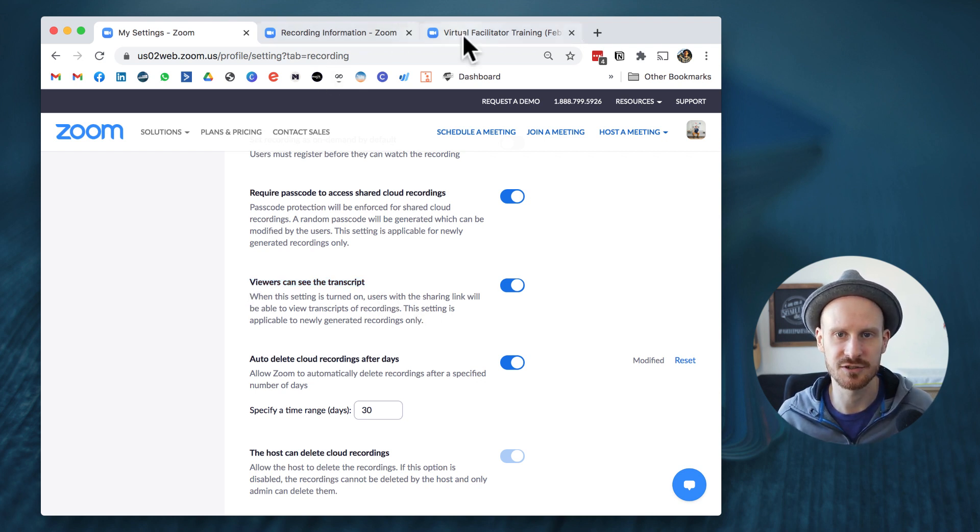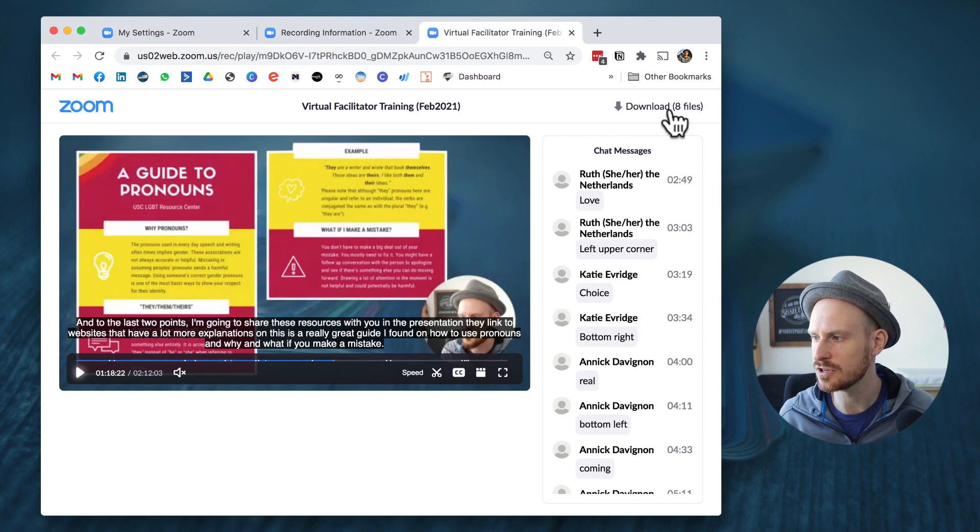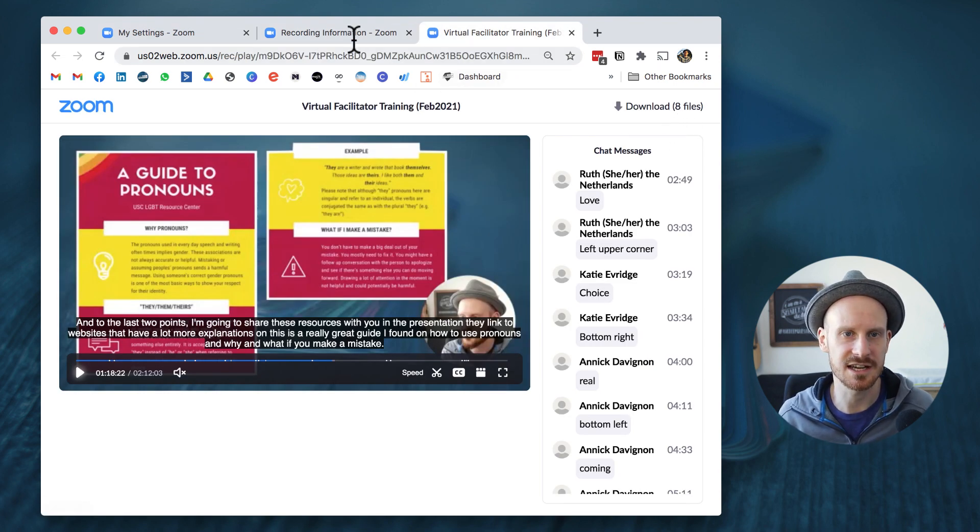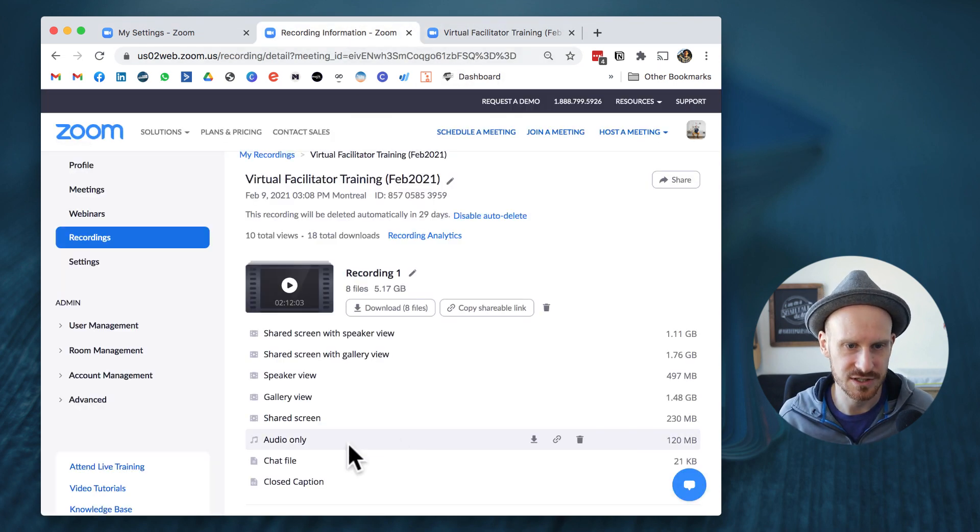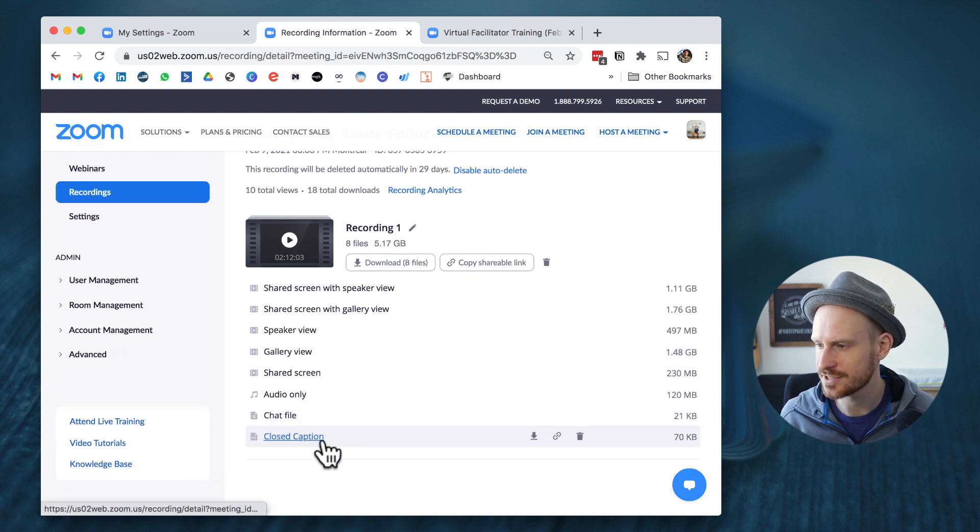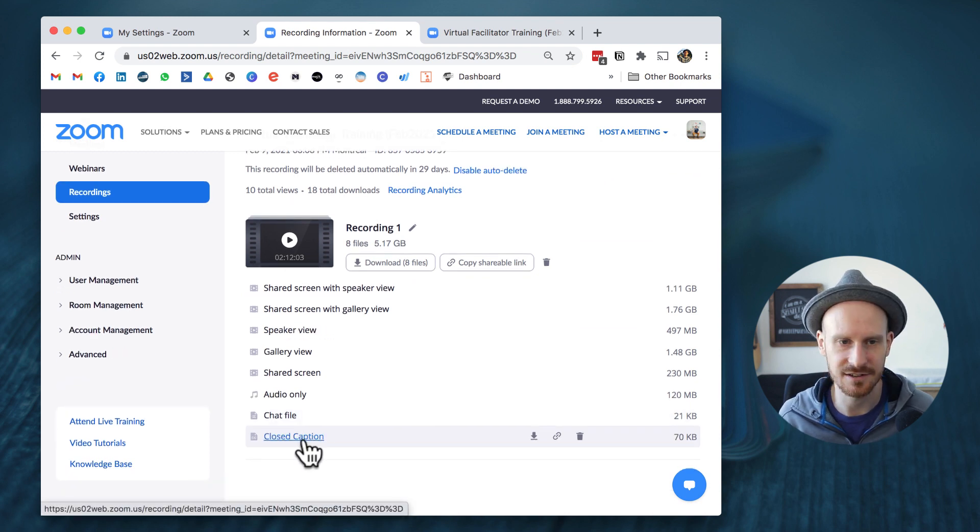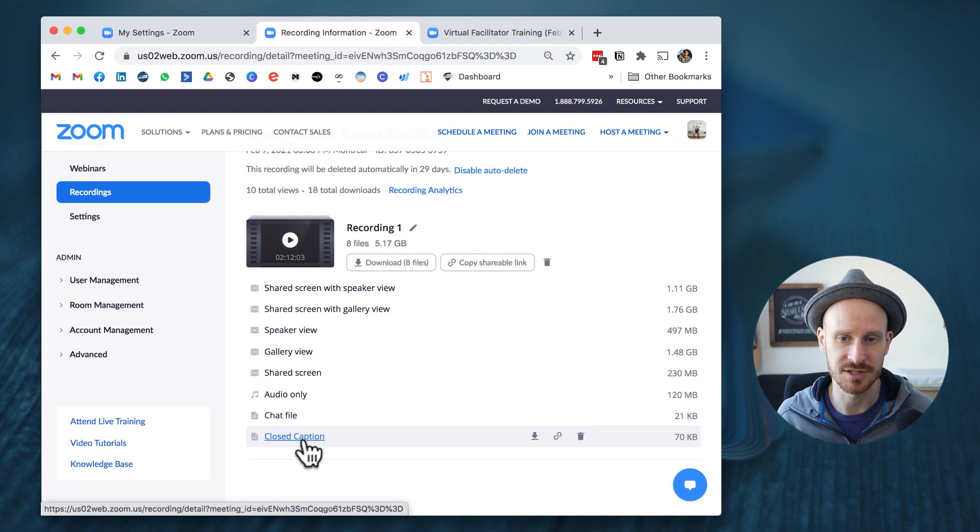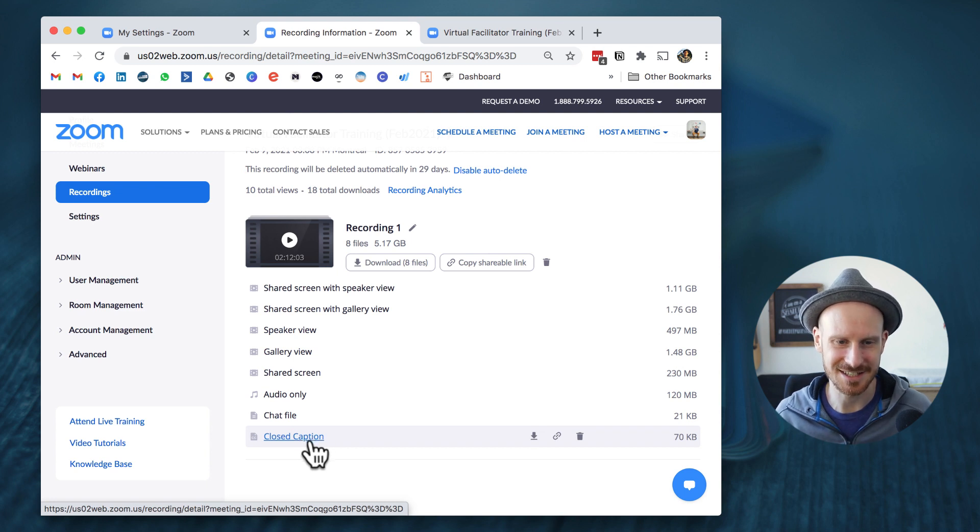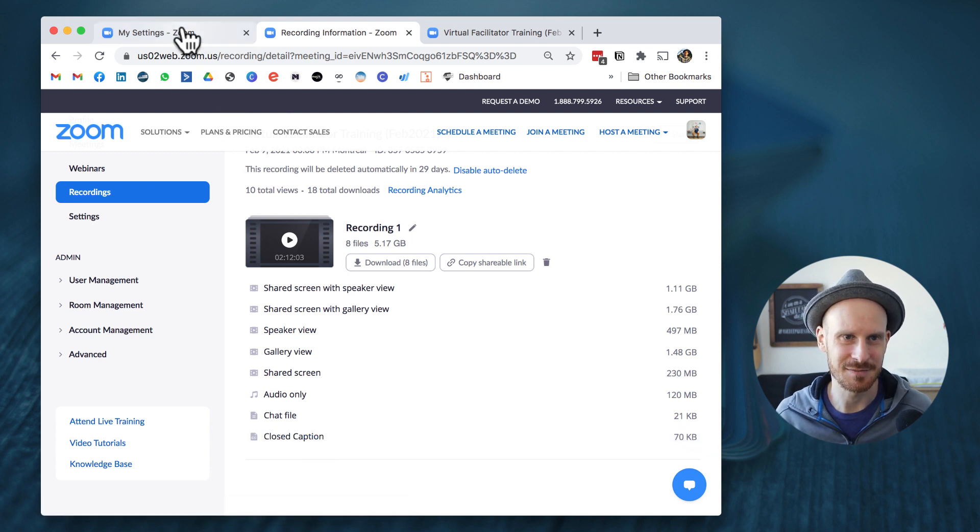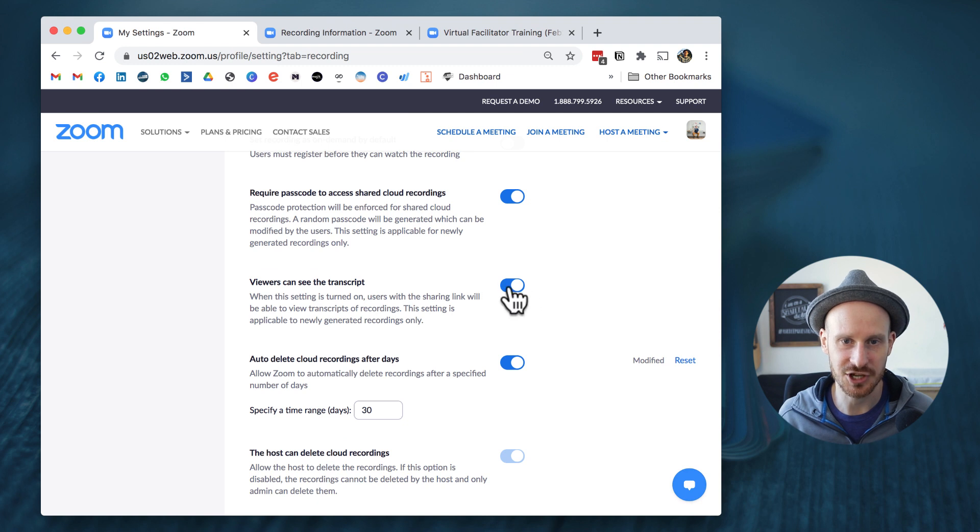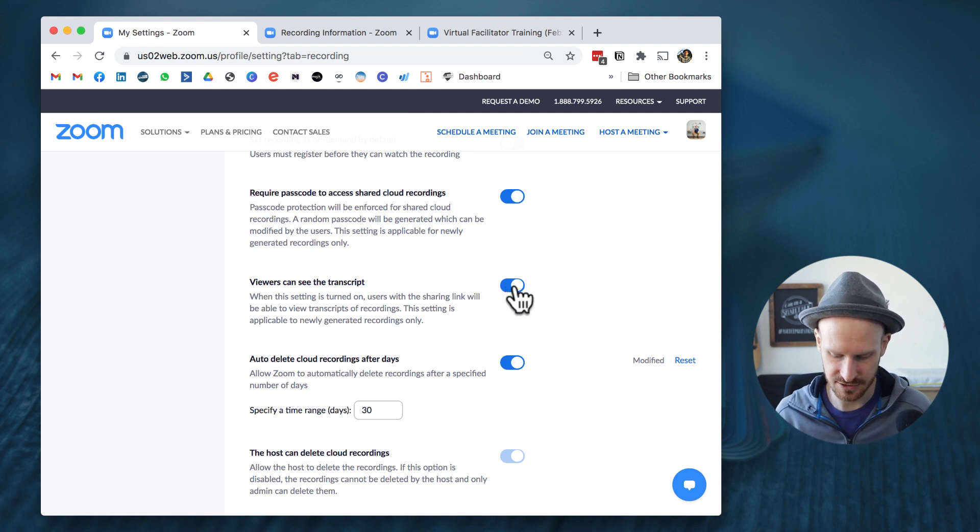And there will be one option down here that says 'viewers can see the transcript,' which means they not only see the captions but also when you click download all the files, they will get access to this closed captions file as one of the things that they can download. Now we'll show you what that looks like in a minute, but you want to make sure that again this checkbox is turned on.